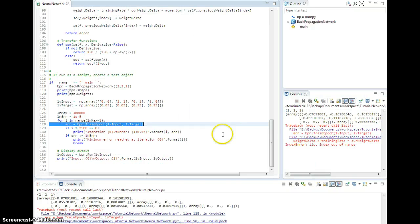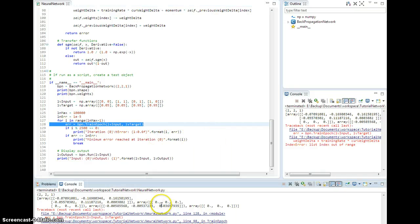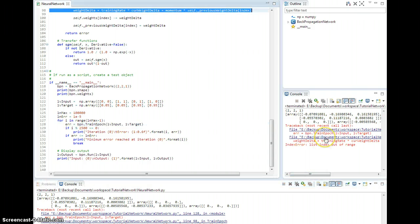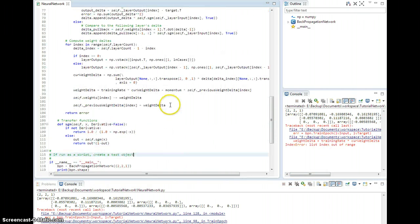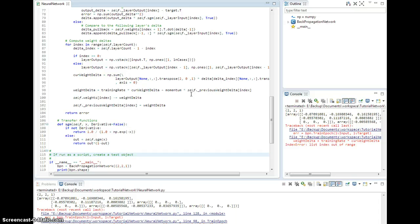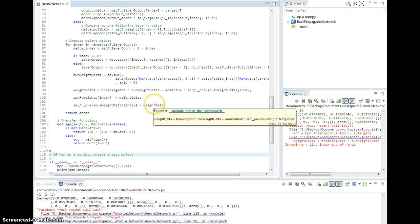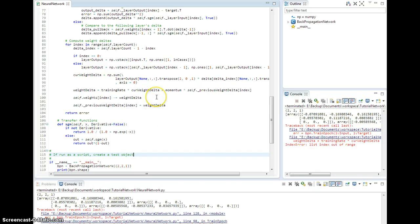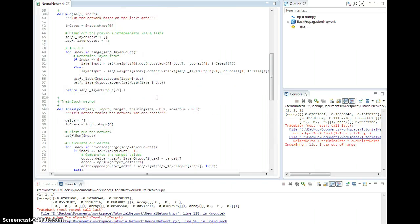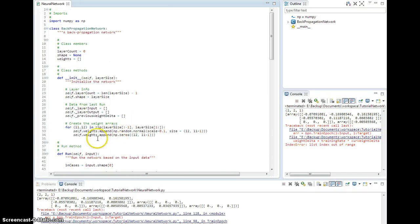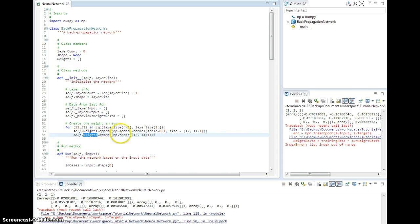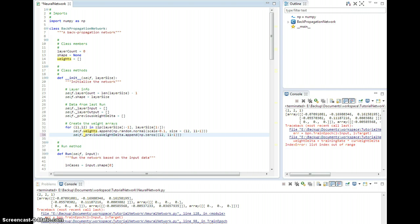Oh, crashed. What do you know? What is the problem? List index is out of range. Weight delta equals training rate times current weight delta plus momentum times self._previous_weight_delta of index. Oh wow, sorry, because I'm an idiot. So don't append it to the list of weights. Previous weight delta. That was really a bad mistake.